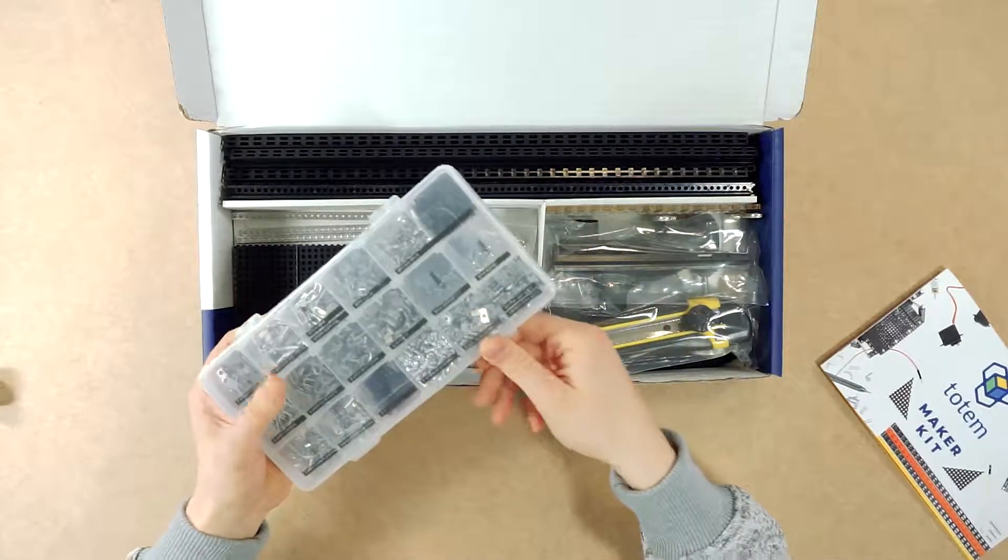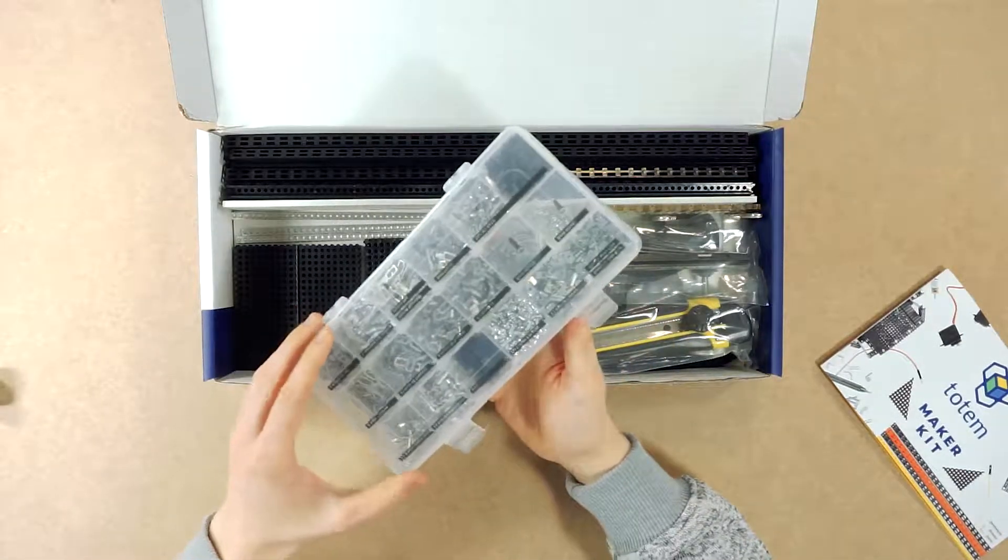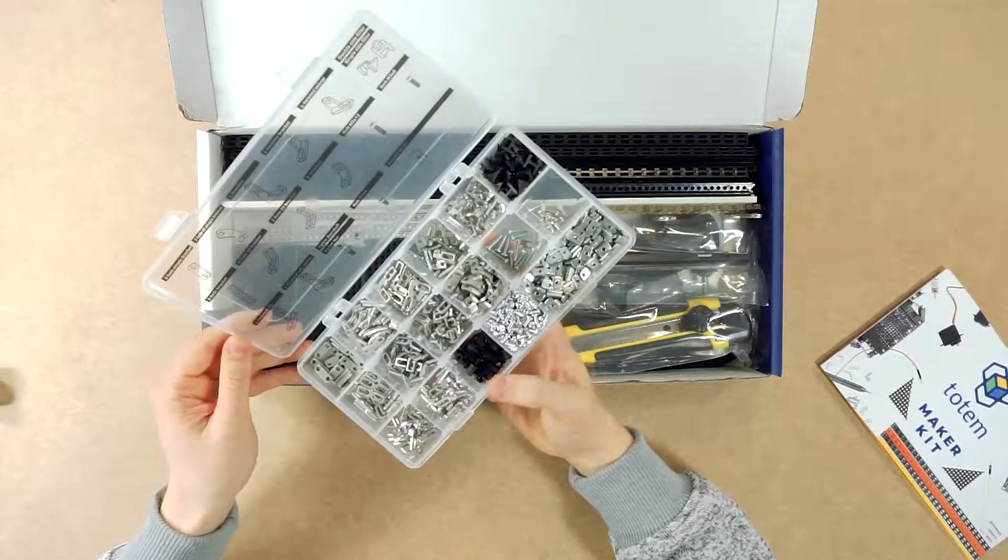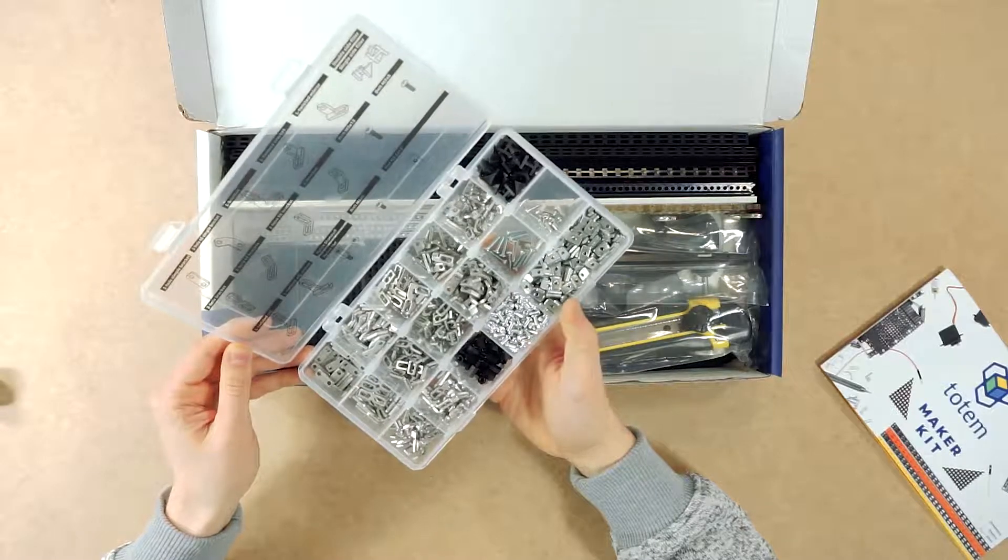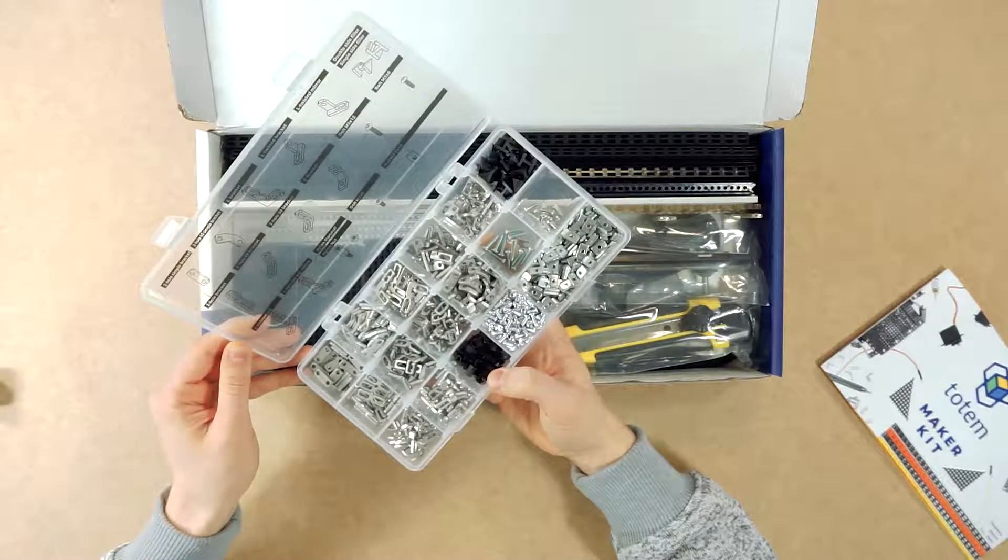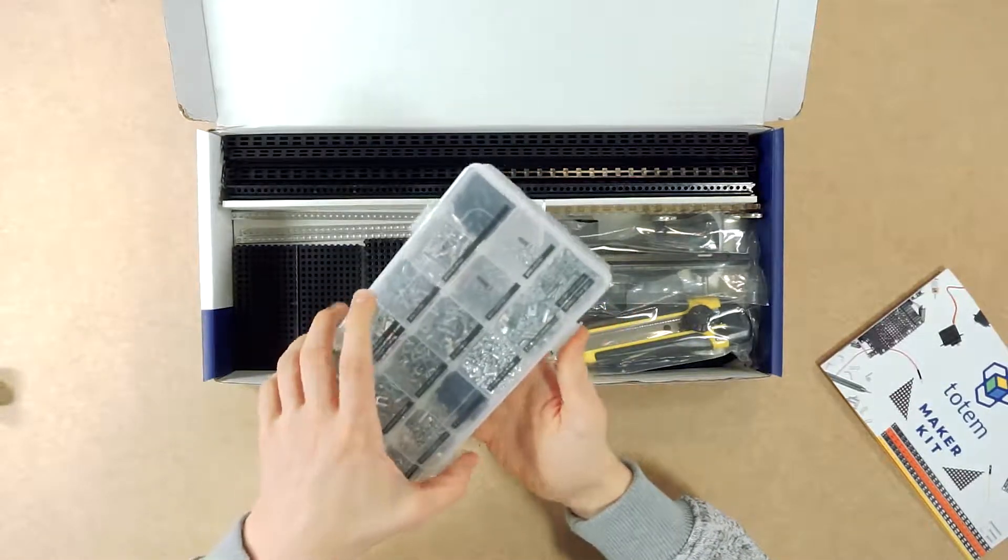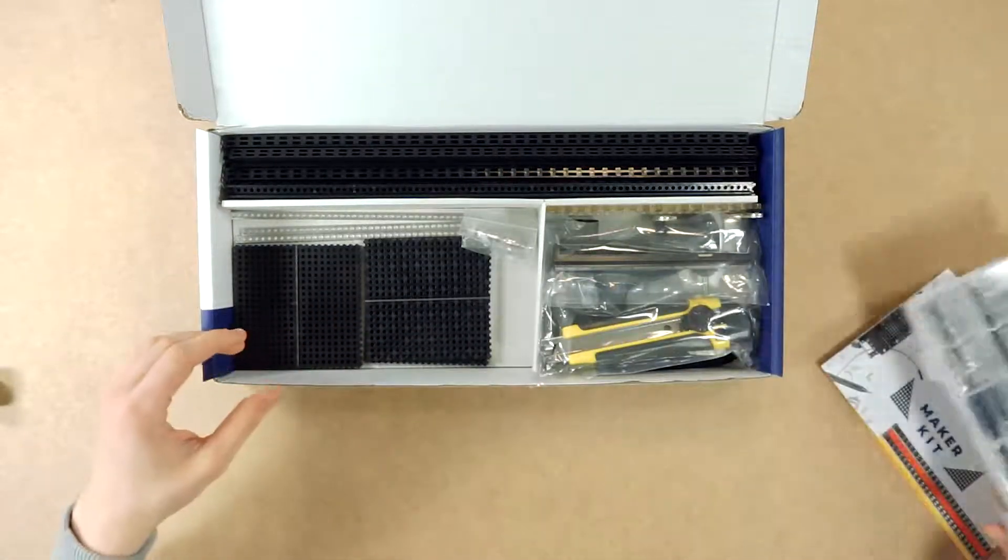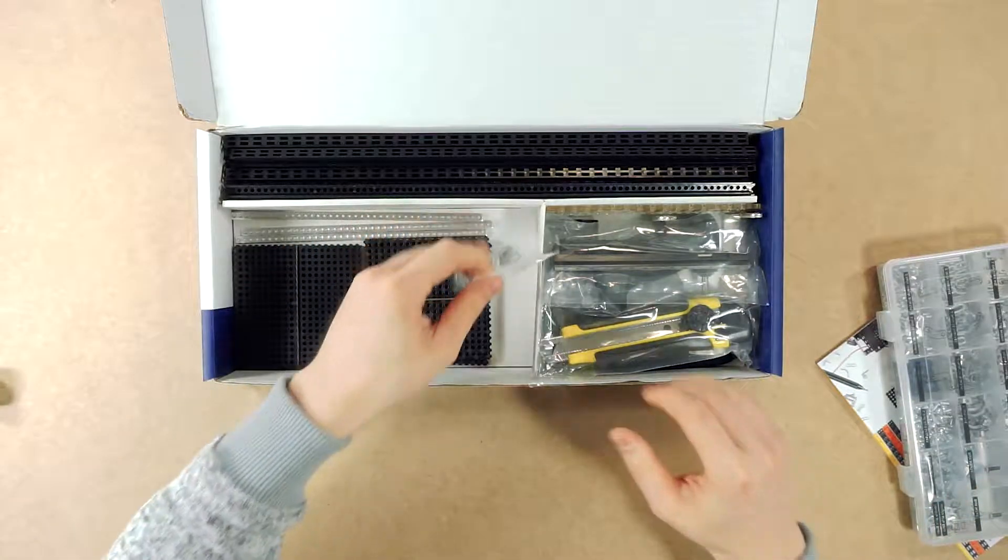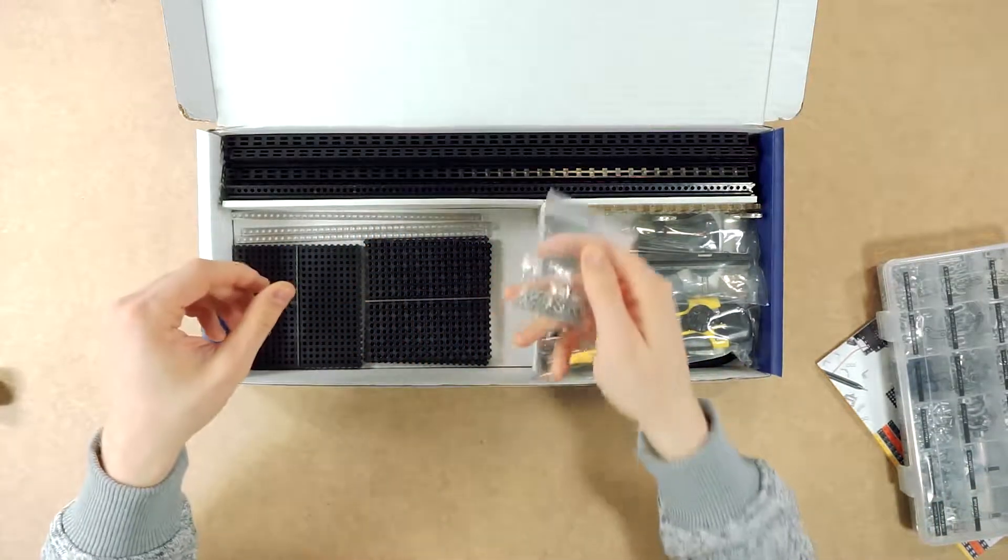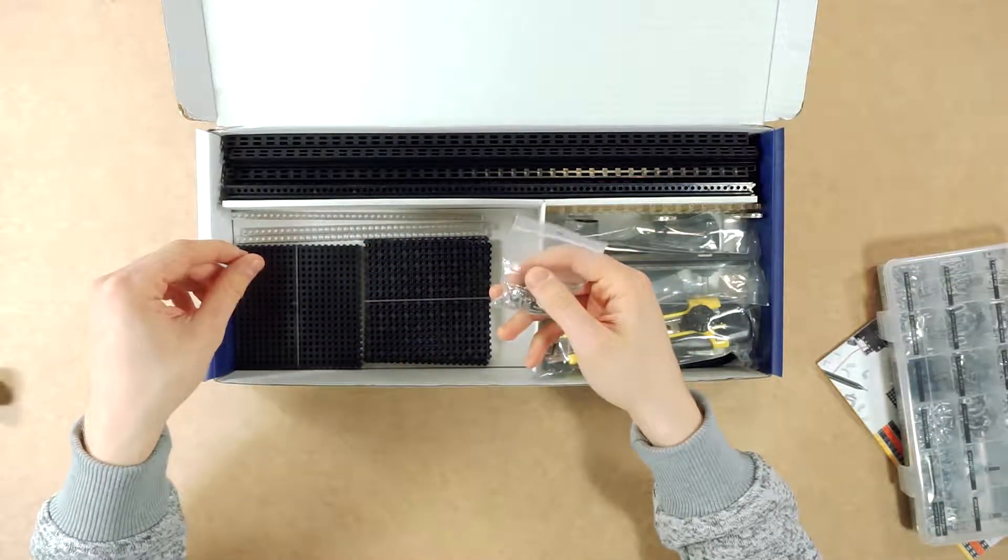Next thing is the compartment box. Here inside you'll find a bunch of different brackets, bolts, nuts, and some plastic fasteners. It also comes with an extra bag of brackets for your unique connections.